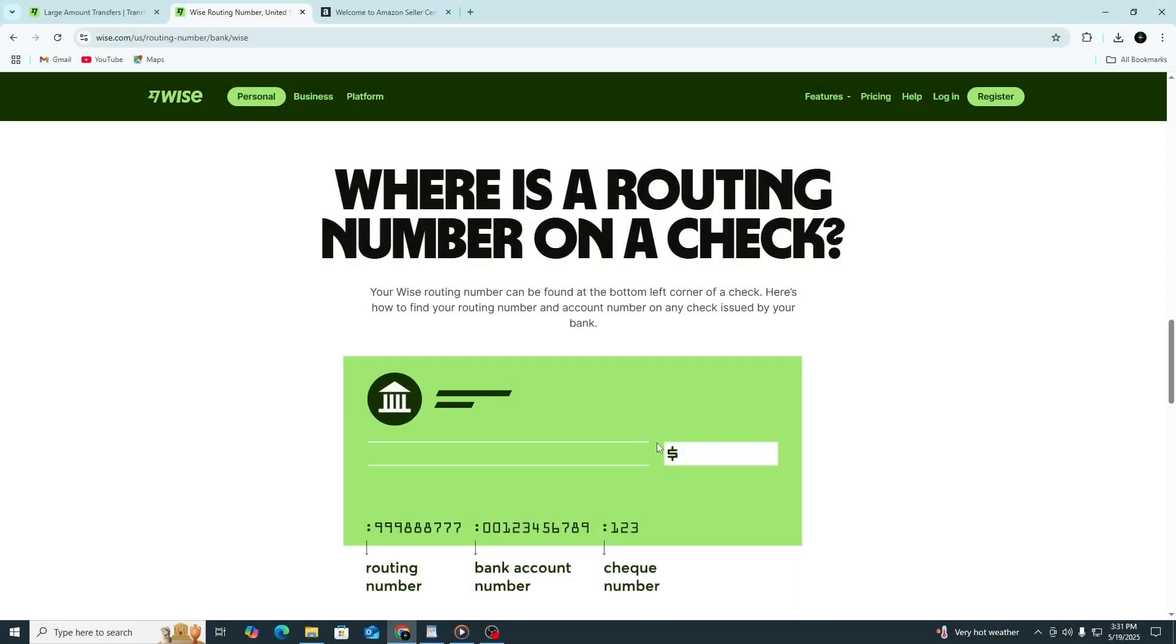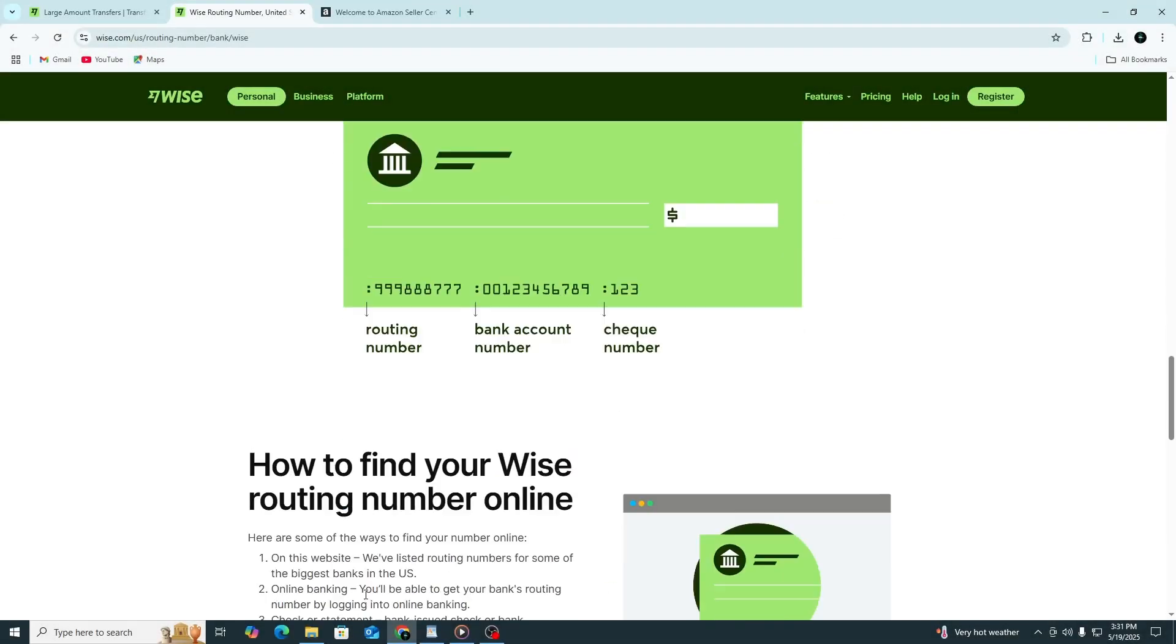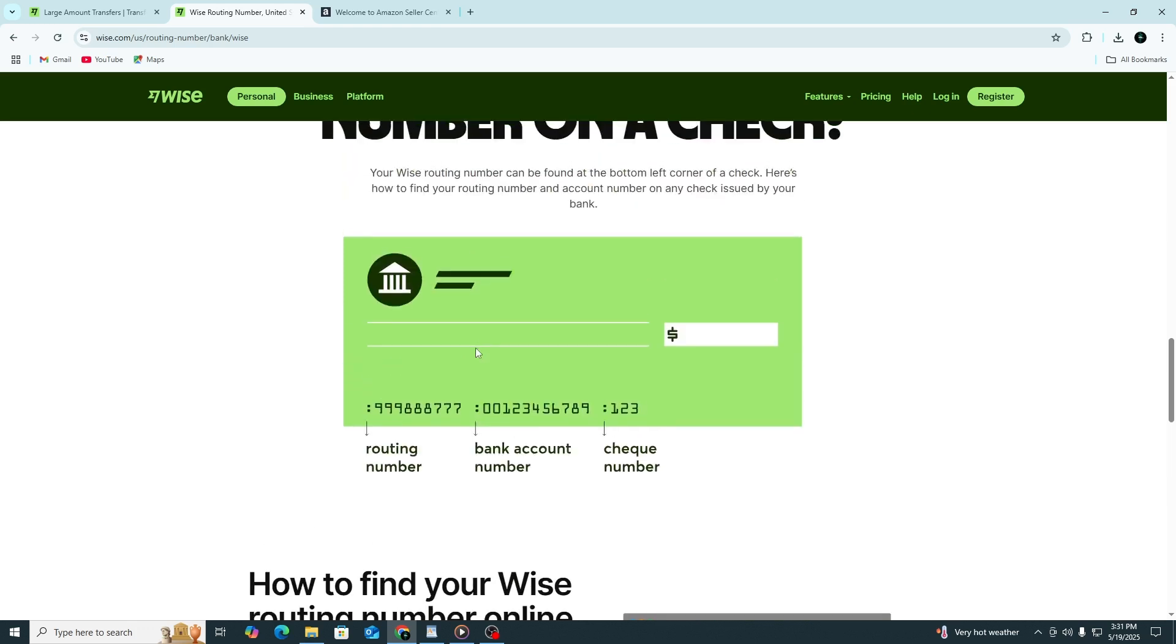This includes the routing number, account number, and the bank name. Make sure you enter these exactly as they appear in your Wise account. Double-check all the information, then save the changes.